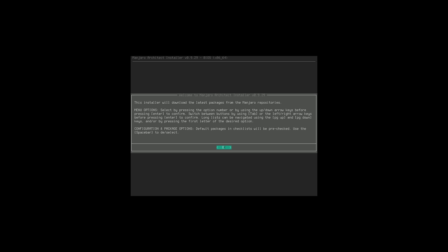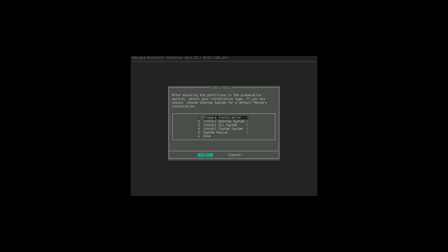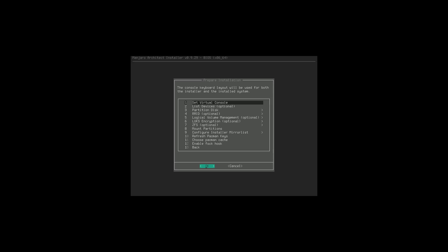You can use your Tab key to go back and forth, Spacebar to select things - just your basic how-to-use-an-installer-on-a-terminal controls. Coming in, we have the steps: prepare the installation, install the desktop system, CLI system, custom system, system rescue, and done. Let's go ahead and start with the preparation.